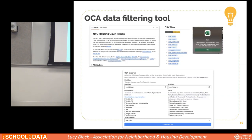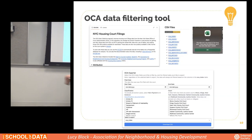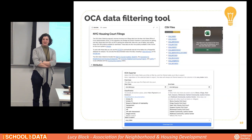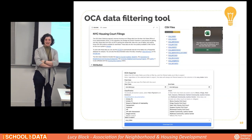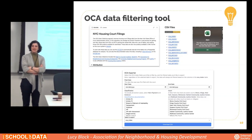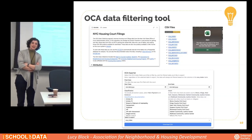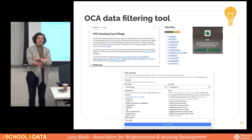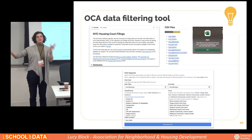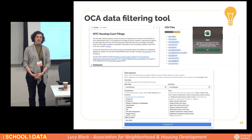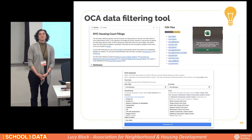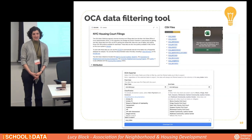Hi everybody. My name is Lucy Block, she/her pronouns. I work at the Association for Neighborhood and Housing Development, also known as ANHD. We're a policy and advocacy organization and I do data work there. We really focus as an organization more on the campaigns and policies, advocating at the state and city government level. But we dabble in data things as well. We do a lot of work in the realm of tenant rights and we have a lot of groups that do tenant organizing.